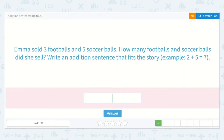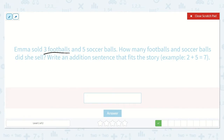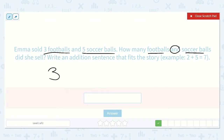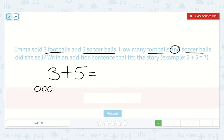Next: Emma sold three footballs and five soccer balls. How many footballs and soccer balls did she sell? Write an addition sentence that fits the story. She sold three footballs and five soccer balls, and they want to know how many she sold in all. Let's draw our picture: one, two, three, and one, two, three, four, five. Let's count them all: one, two, three, four, five, six, seven, eight. So three plus five is equal to eight.